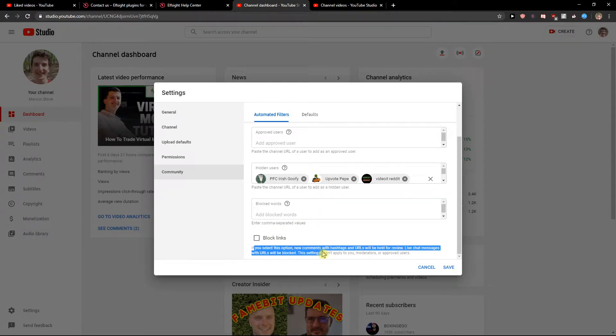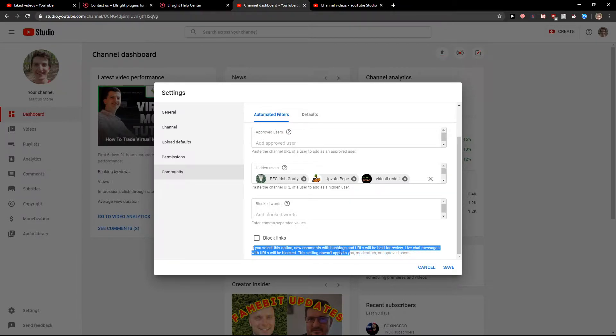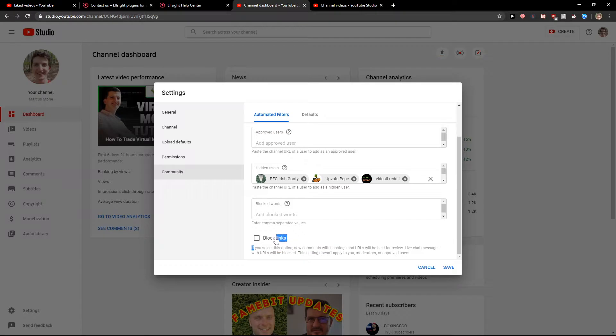If you select this option, new comments with hashtags and URLs will be held for review, live chat messages with URLs will be blocked. These settings don't apply to your moderators or approved users.